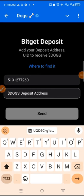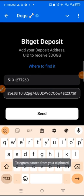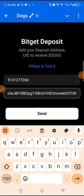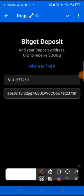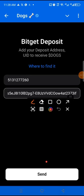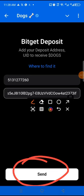Guys, I've copied the address, so I will now click on DOGS deposit address, then I will now paste. So having done that, you will now click on Send. I will now click on Send.